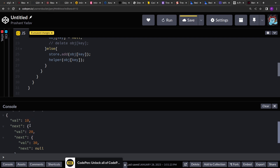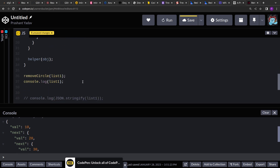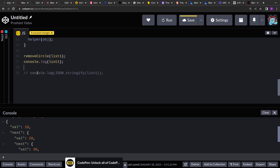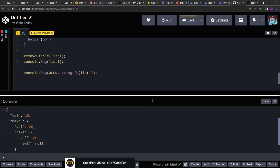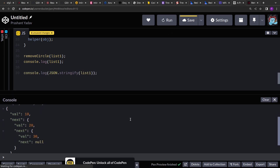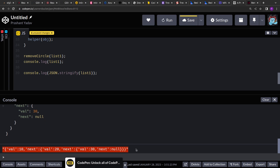Here you can see: 10 is pointing to 20 and 20 is pointing to 30. Just to be extra sure let's run this through JSON.stringify as well to see if things are working properly. Yeah, it's working — we are no longer getting the error.